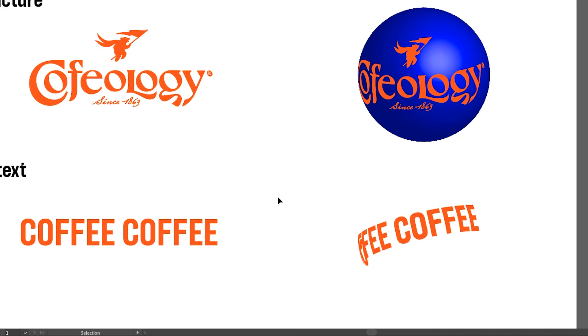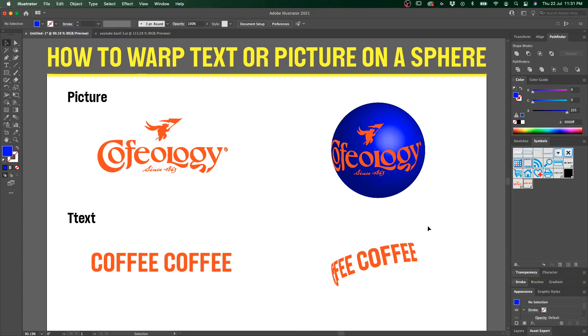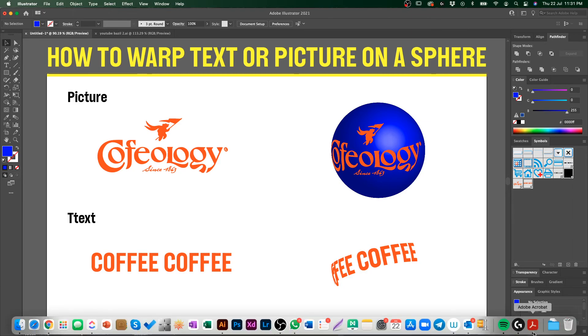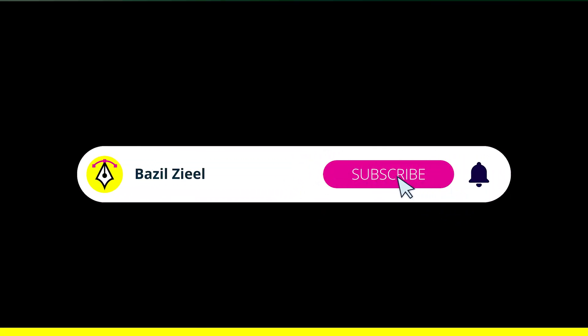Now you know how to map text on spheres. That's about it — thank you, and remember to subscribe. Please click that notification bell icon. Bye bye!